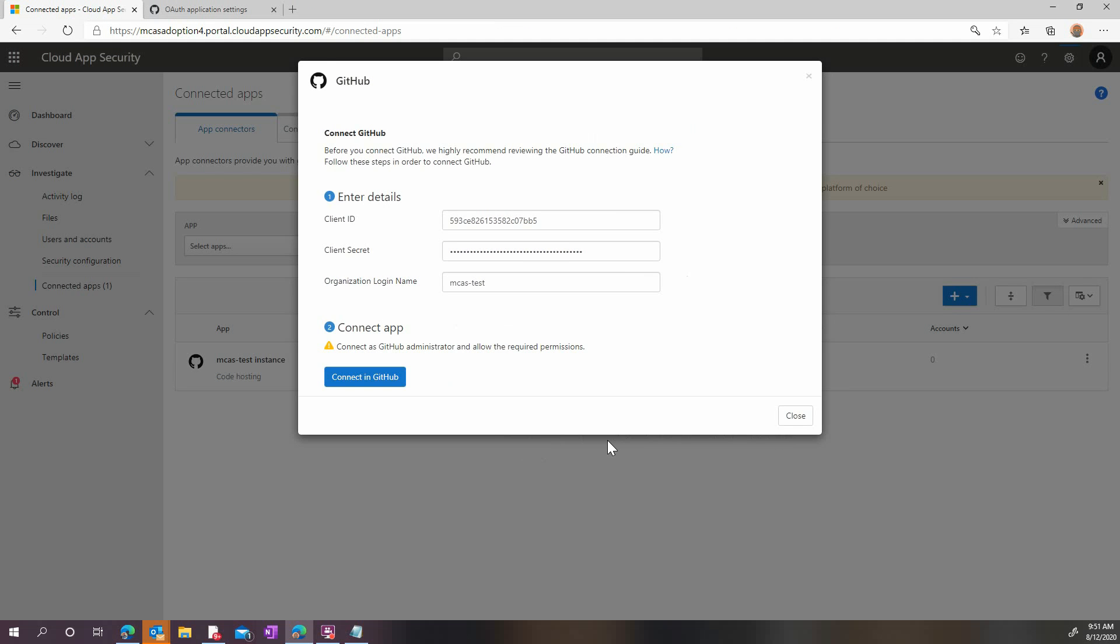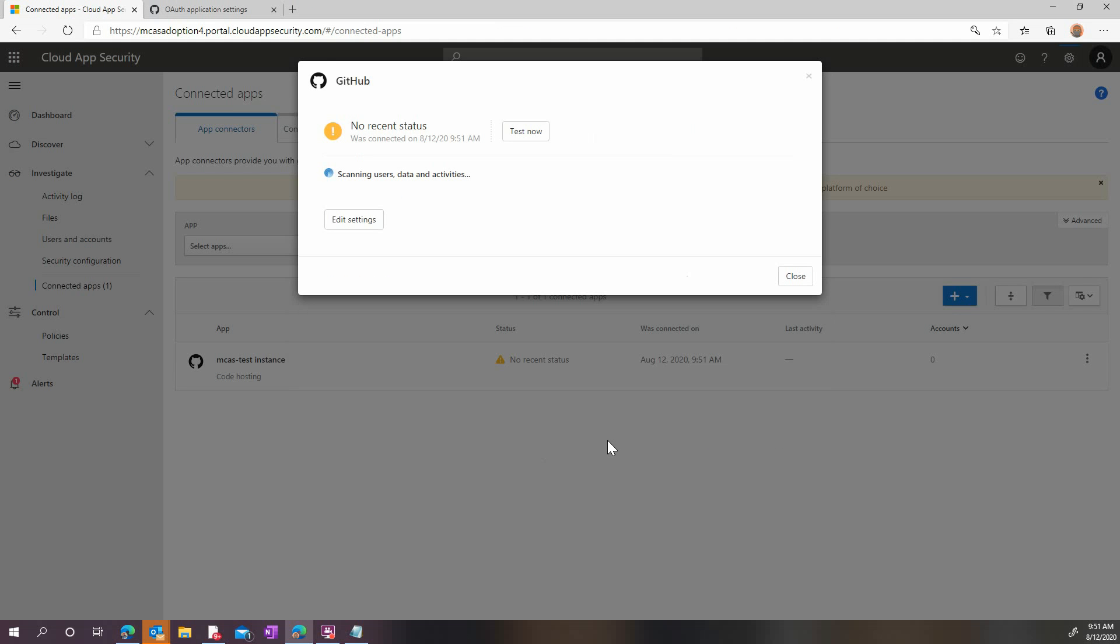We are now redirected back to Microsoft Cloud App Security while the connection is being established. We'll click the Test Now button to validate that the connection is functioning properly. Once the test is complete, click the Close button.